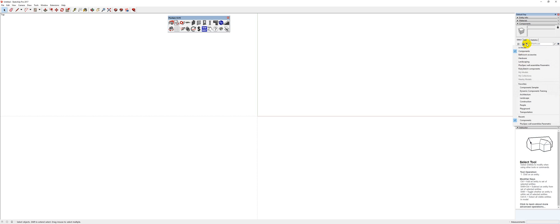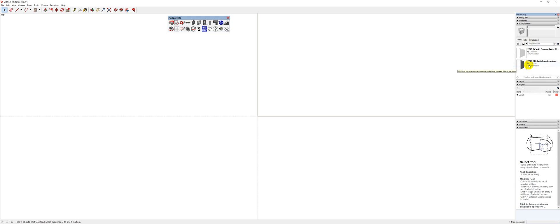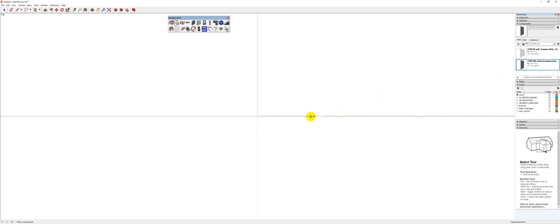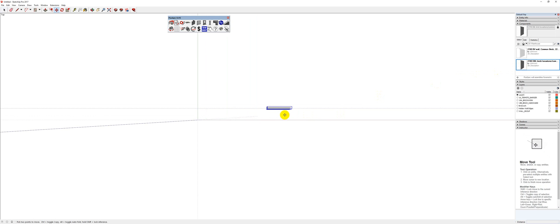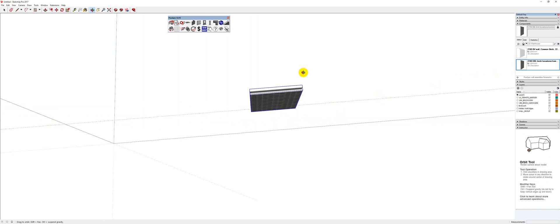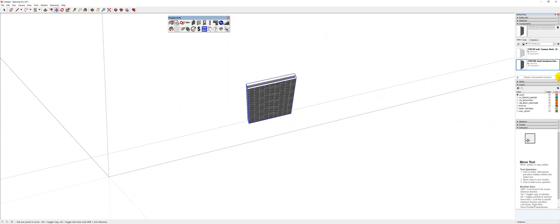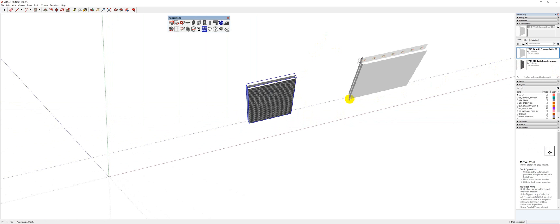So I'm just going to go to here, and I'm going to go down to PlusBeck Wall Assemblies Parametric. And in a moment, I'm going to show you how to use these. I'm going to grab this one, and I'm going to put it over here. Okay, and I'm going to grab this one, and I'm going to put it here.